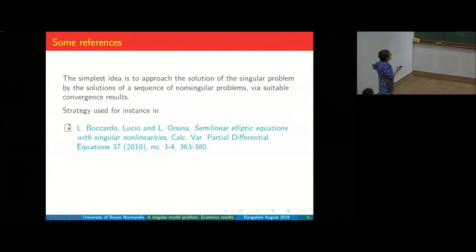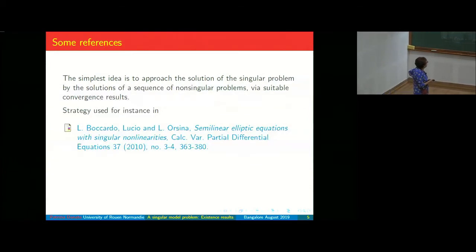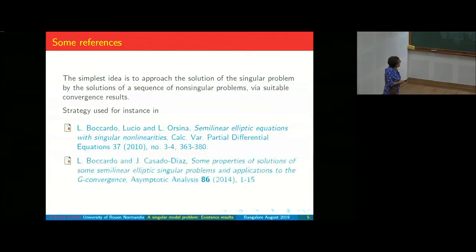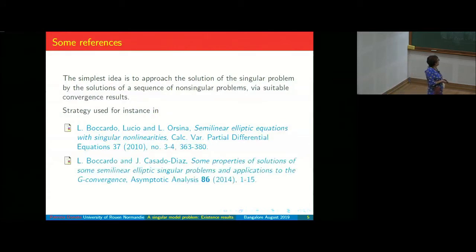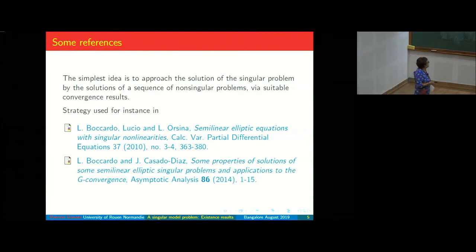This is what was done initially by Boccardo and Orsina, and also by Boccardo and Casado-Diaz, who also applied that strategy for G-convergence problems.